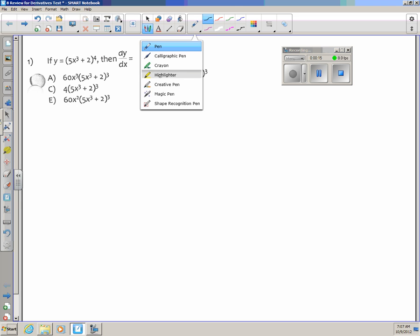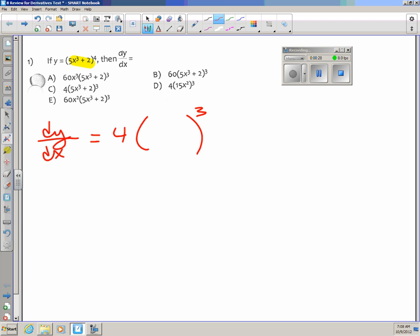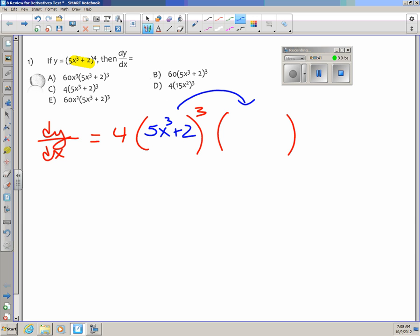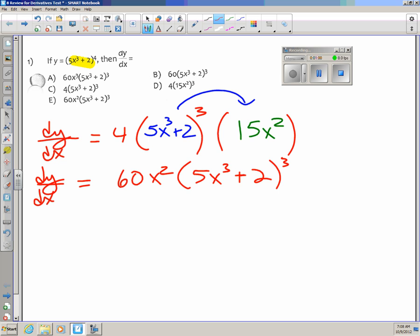We have stuff raised to the fourth power, so we need the chain rule. The derivative is 4 times that stuff to the third power, times the derivative of that stuff. I'm not going to change the stuff in the first set of parentheses, but in the second I take the derivative: 15x squared. 15 times 4 is 60, so dy/dx is 60x squared times (5x cubed plus 2) to the third power. That's choice B.